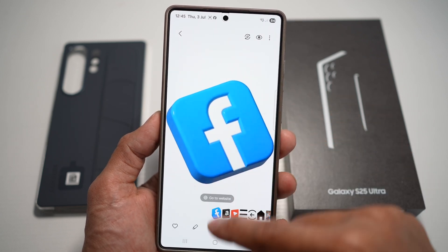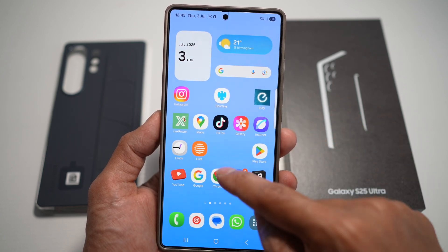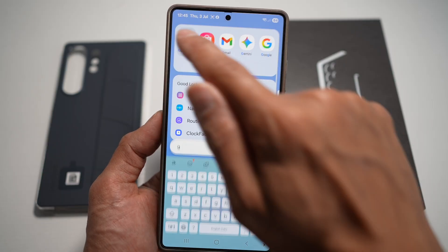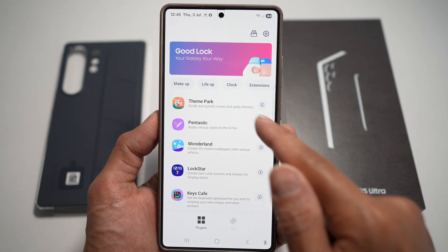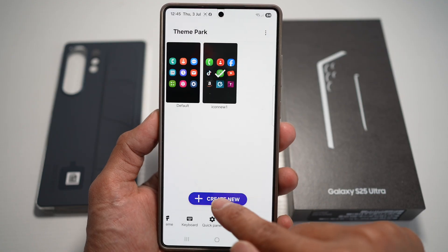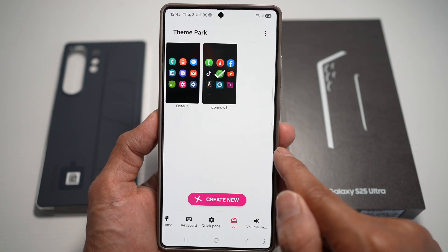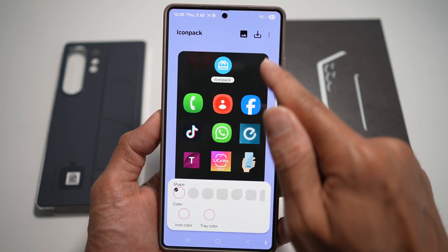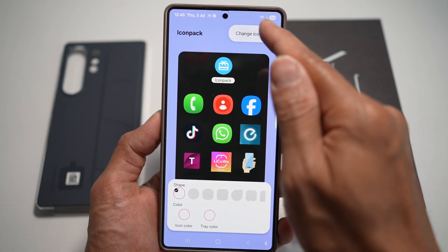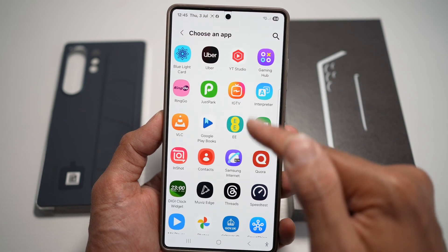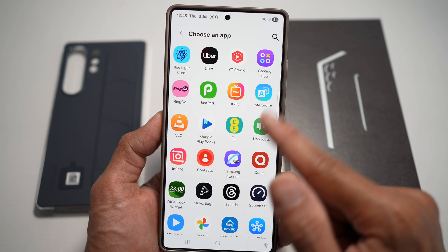Now to apply this, open up the Good Lock app. From here, tap on Theme Park, then tap on Icons. Tap on Create New, then find the three dots at the top right. Tap on Change Icons and here you can change the icons of all the apps.